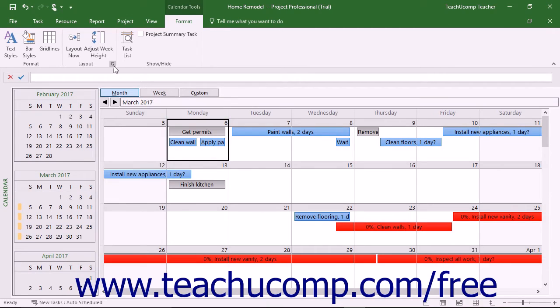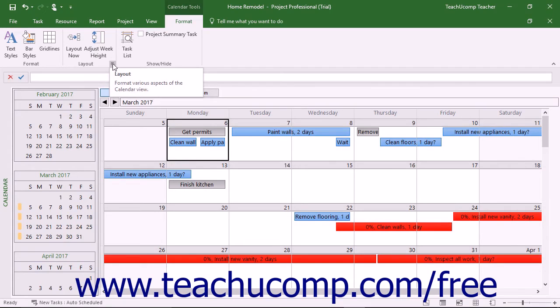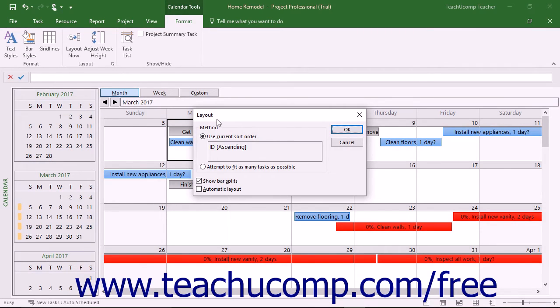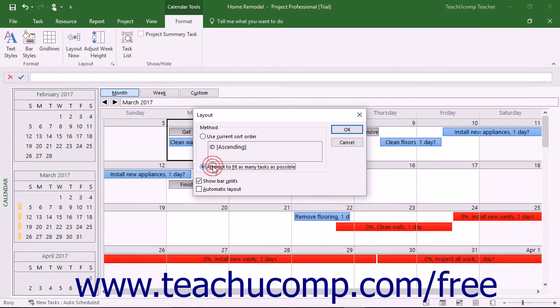You can click the Dialog Box Launcher that appears in the lower right corner of the Layout button group on the Format tab of the Calendar Tools contextual tab within the ribbon to open the Layout dialog box. Here you can choose the method to use for displaying the calendar and its tasks. You can select the option to use the current sort order or attempt to fit as many tasks as possible in the view.